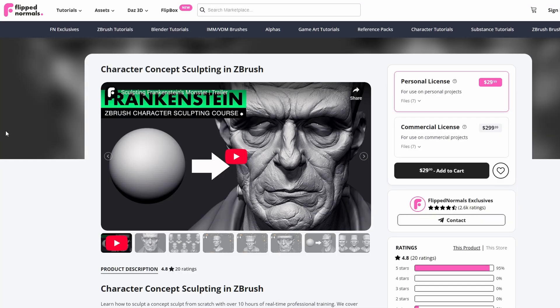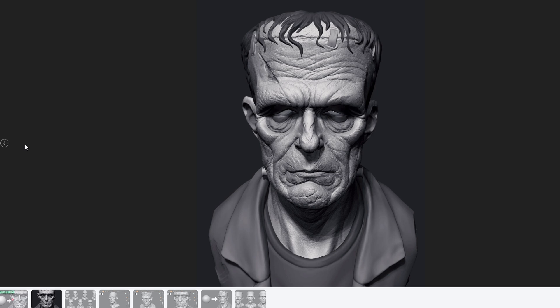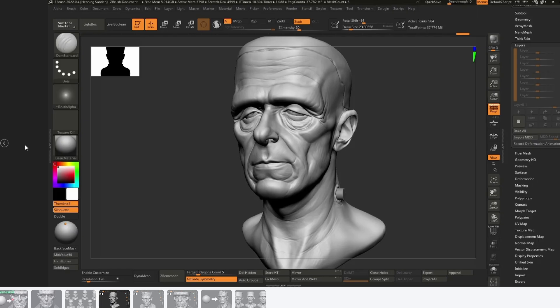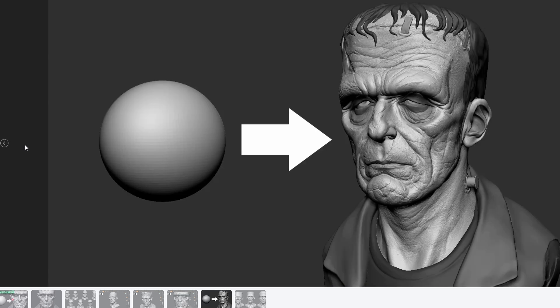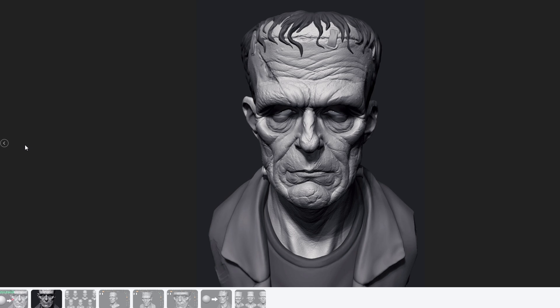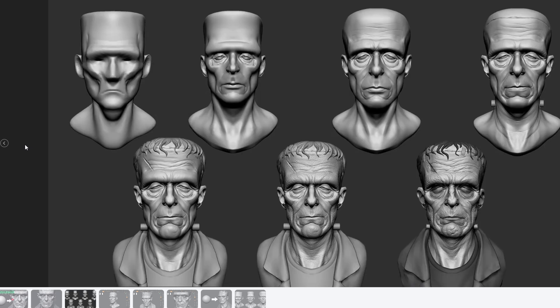Next up we have Character Concept Sculpt in ZBrush, where we sculpt Frankenstein's monster from scratch. This is a tutorial just focusing on making the end result — not one where we cover deep fundamentals of the face. Instead, we go from a sphere to sculpting the final thing. This is all real time, meaning you can follow every single stroke with no time lapses, and it focuses on good sculpting techniques from the very first stroke all the way to the final pores and wrinkles. If this is too advanced for you that's fine — you can come back to it later, but I recommend you still watch the videos to get an idea of the general steps.